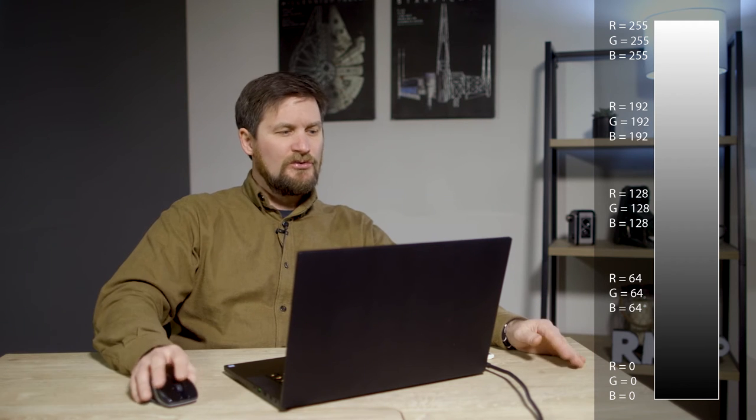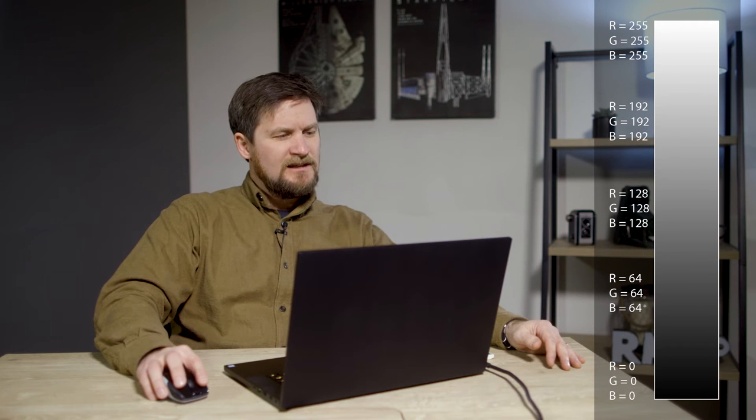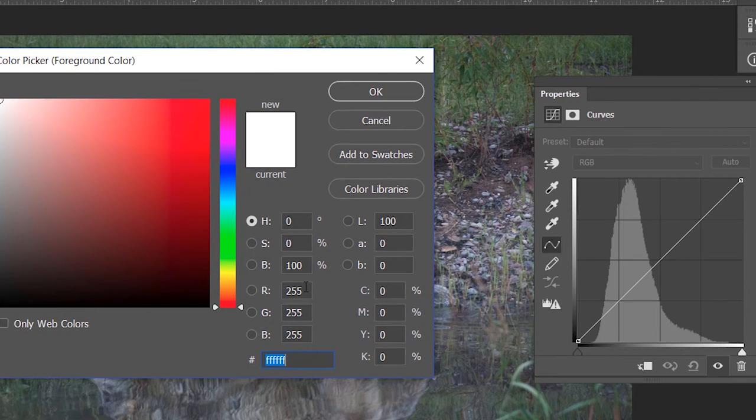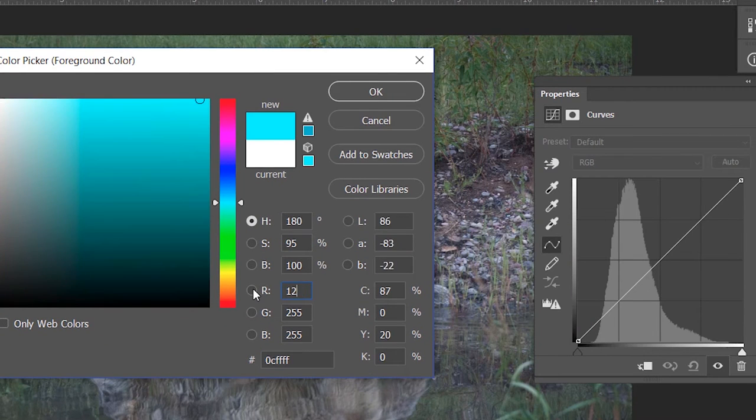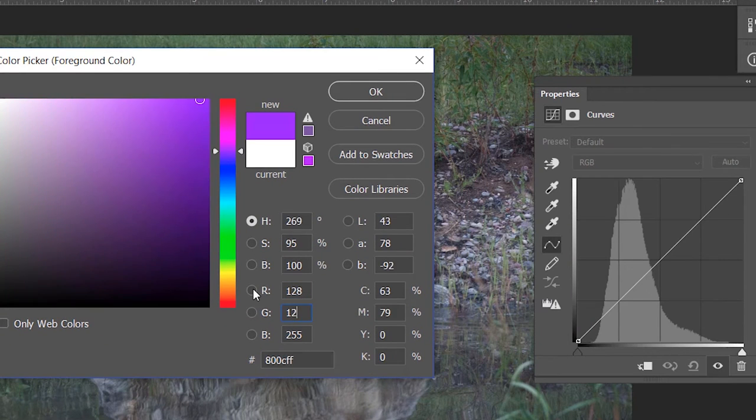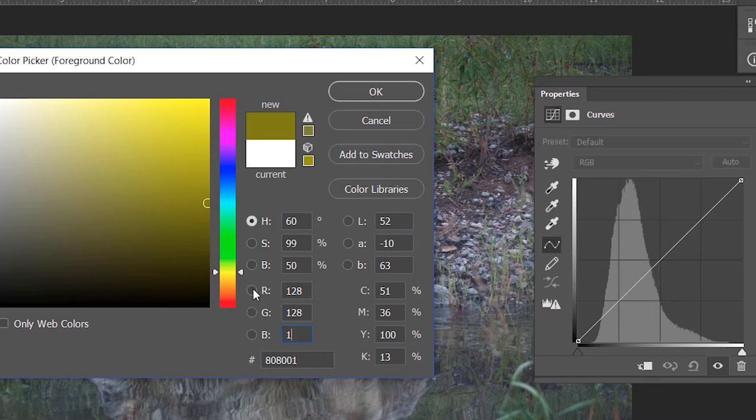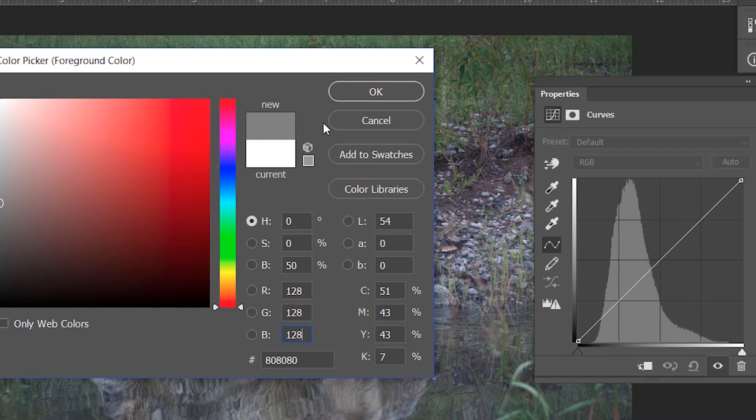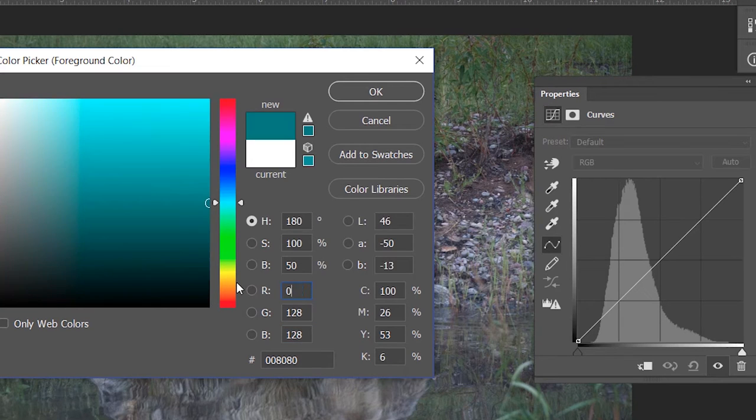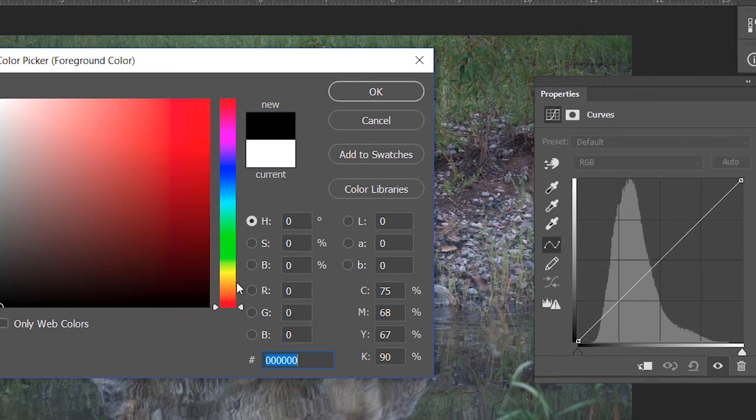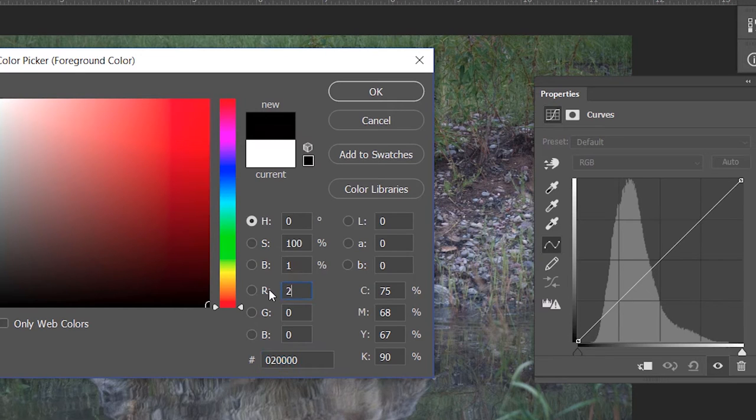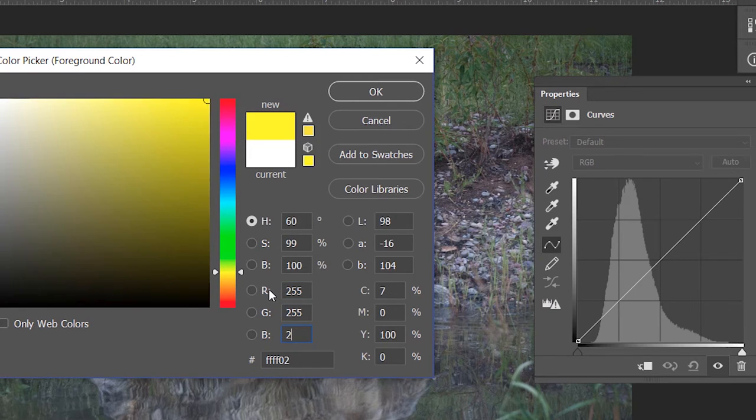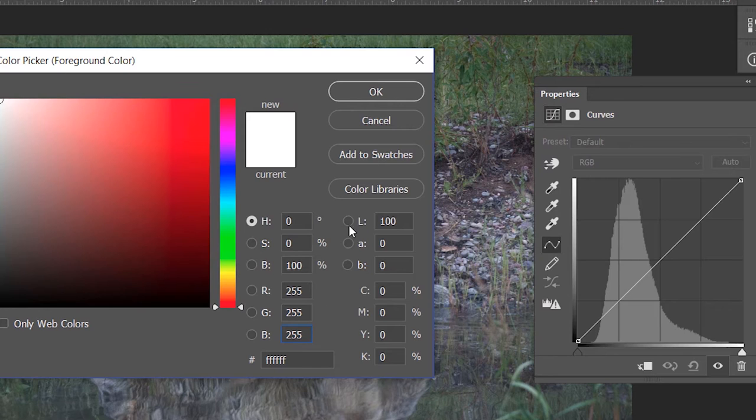We can see this if we bring up our color picker over here and I type in here 128, 128, 128. You'll see that it gives me here in this swatch where it says new, a middle gray. If you see here, if I type in 0, 0, 0 gives me pure black. And if I type in 255, 255, 255, pure white, no detail. So this is the computer's way of interpreting this information of light in these three different channels, red, green, and blue.